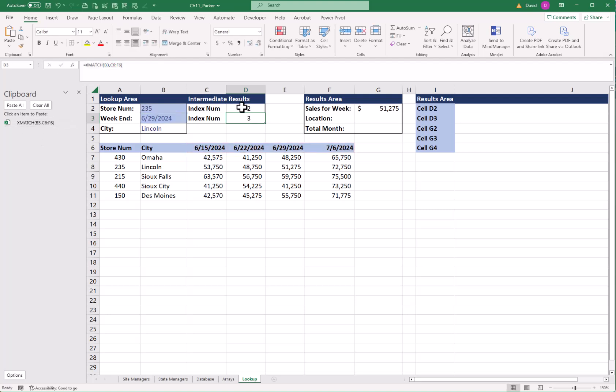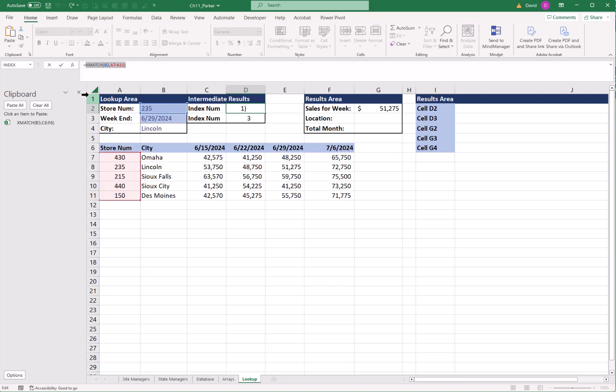I'm going to come in here and highlight everything except for the equal sign. Control CC opens up my clipboard and I can see I have this information pasted in. Now I'm going to hit Escape. I'll grab my row number, highlight everything except for the equal sign.